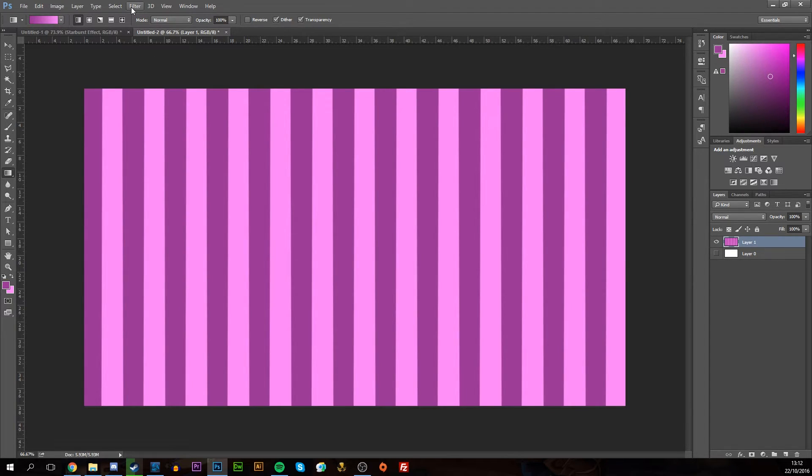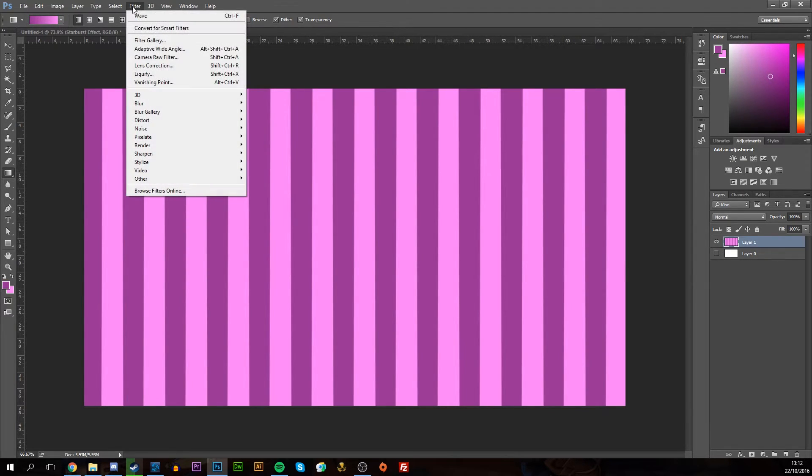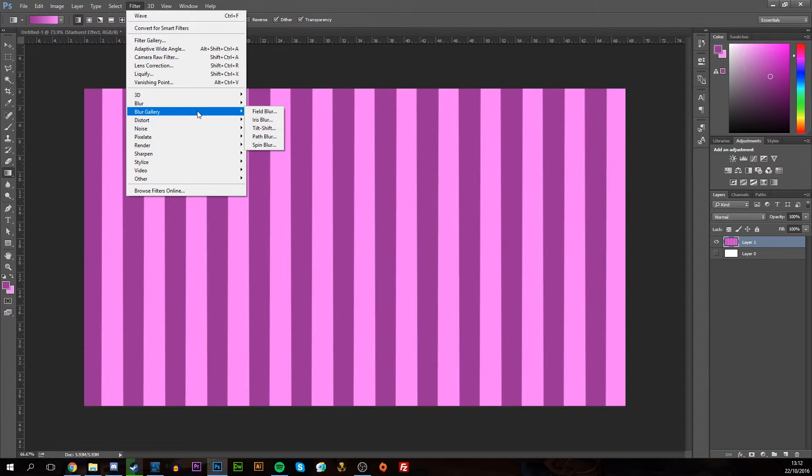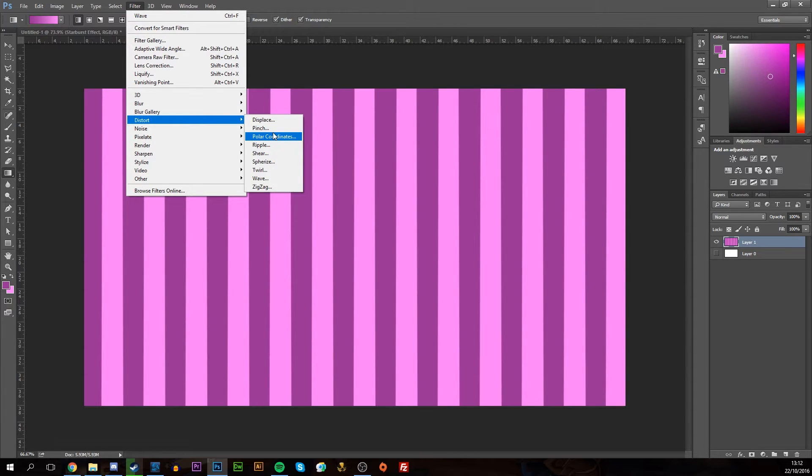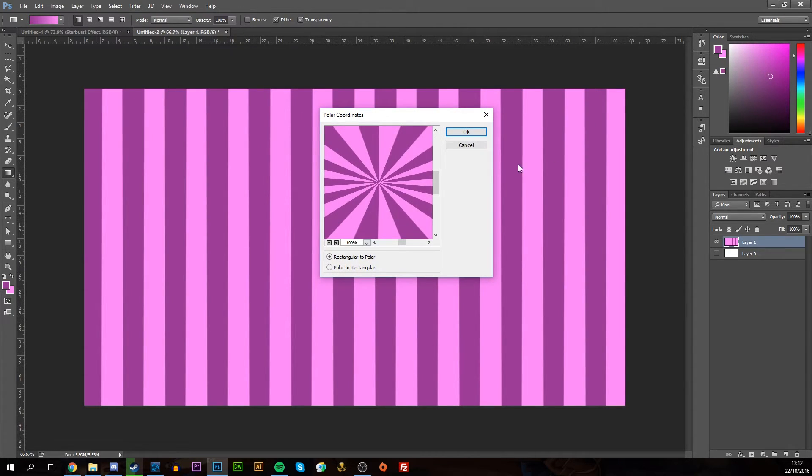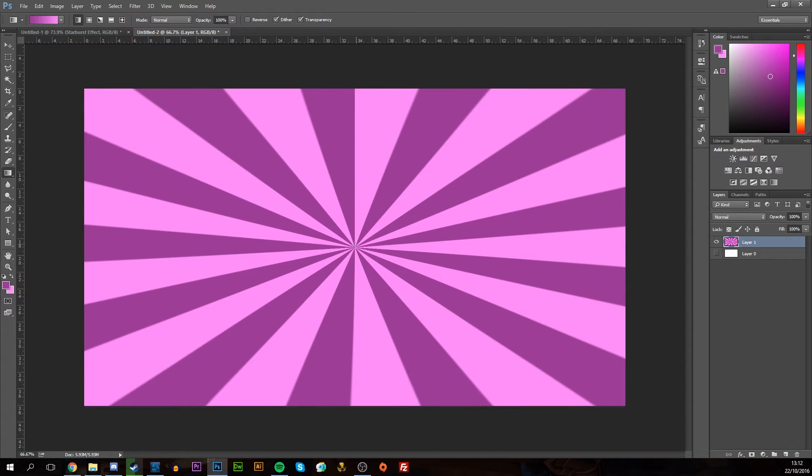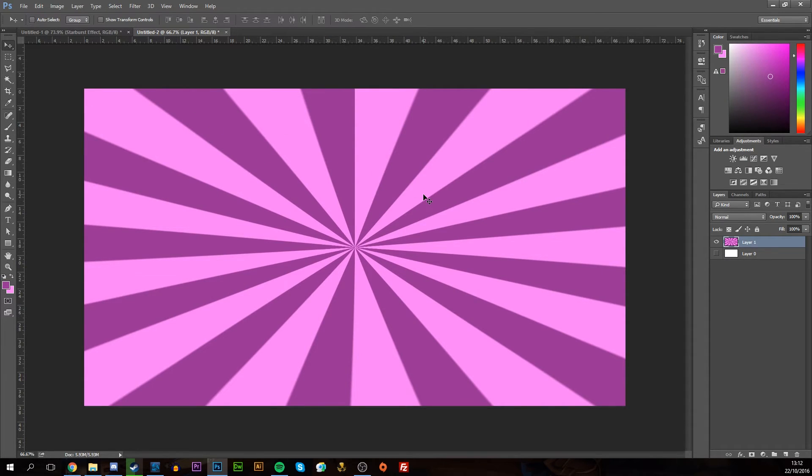Next thing I want to do is Filter, Distort, and Polar Coordinates, which is going to give us this nice starburst effect.